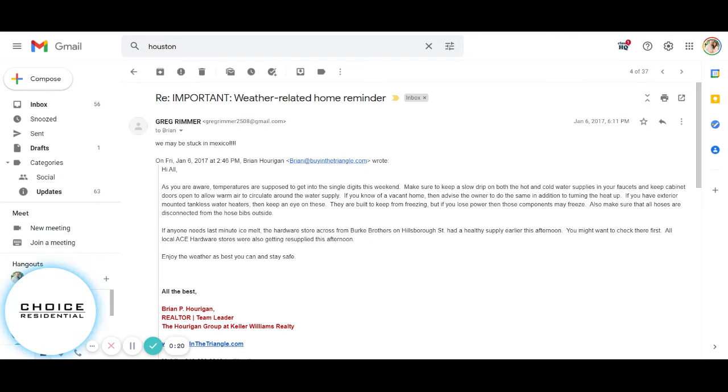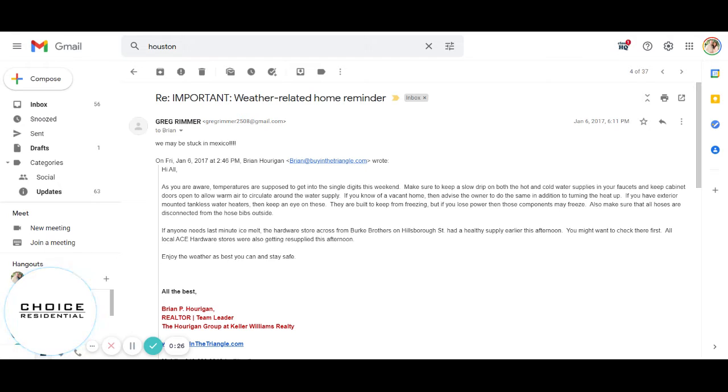So I wanted to show you an example of an email that I sent out back in 2017. And I sent this out to all of my sphere of influence in my database.